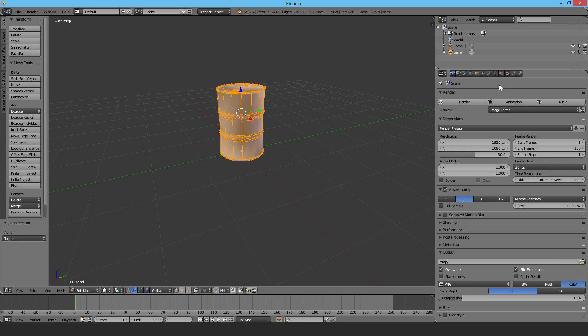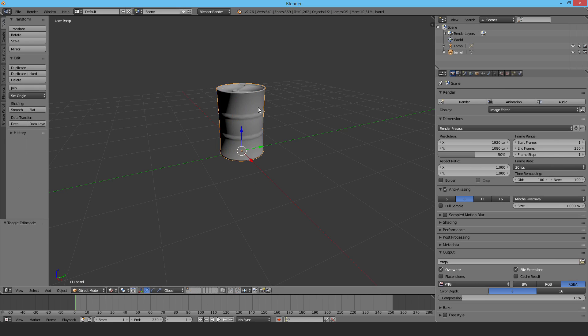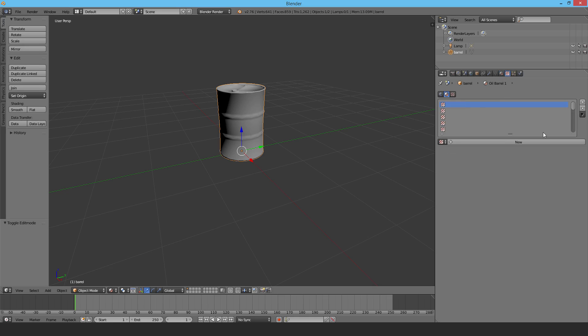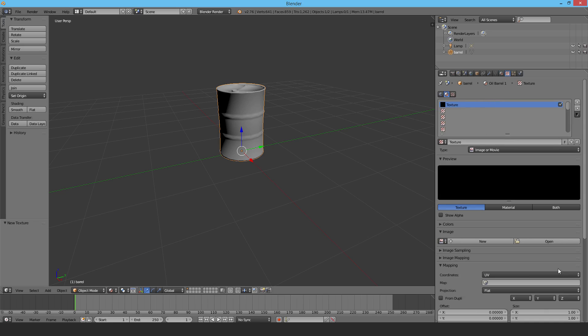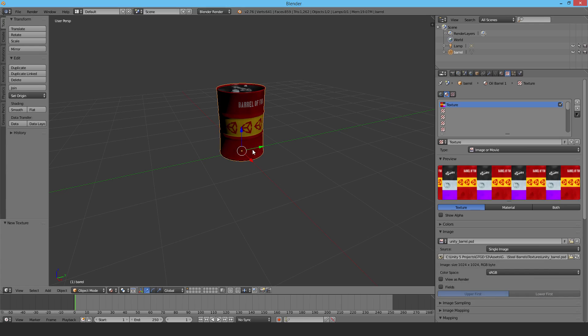I'm going to change from solid view to material so I can see the material. Go back to object mode. Here's the material - there's already one created but it's missing its texture. Make a new texture and open it up. I've navigated to the textures folder - it's the Unity barrel. Now I can see the texture and this will help me see what it looks like when it's going to get fractured.